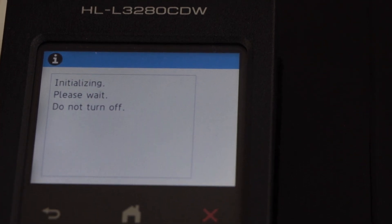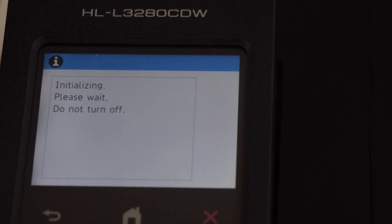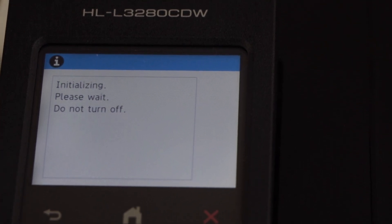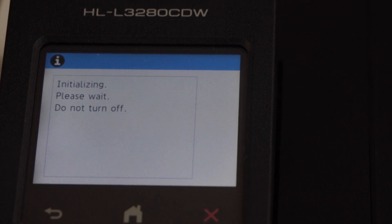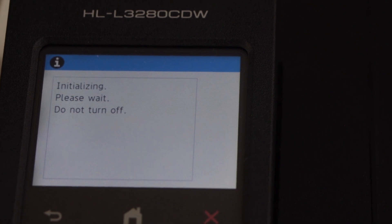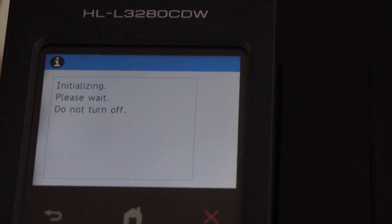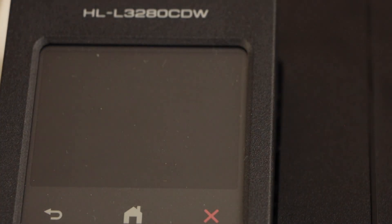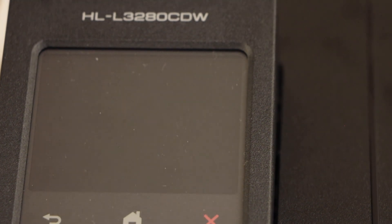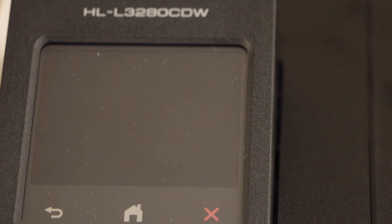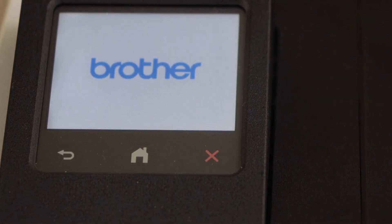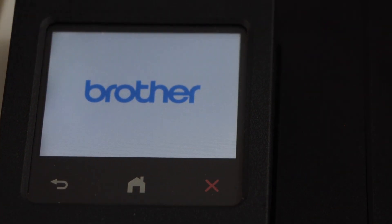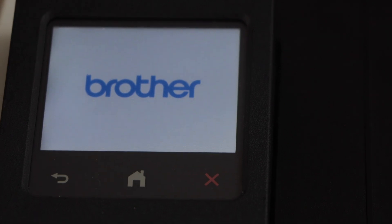This will reset our printer to the factory defaults. Printer will restart. You will see the Brother logo.